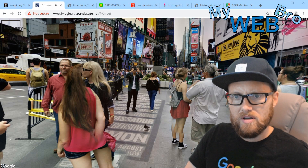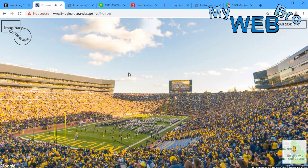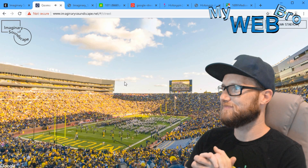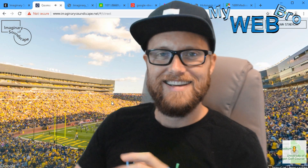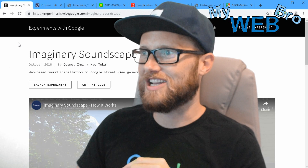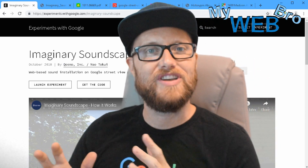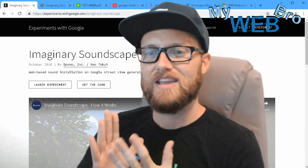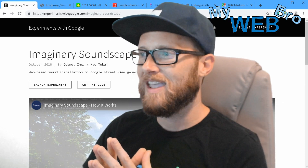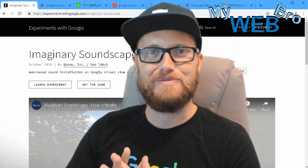Let's do one more — let's go into a sports arena. Kinda cool. I like it. Thank you so much for coming back and checking out this project with me — the Experiments with Google Imaginary Soundscape experiment. You can launch that experiment and even get the code and play with it if you want. Please subscribe to my YouTube channel, check me out on Facebook at My Web Bro, find me at daswow.com, and you can also purchase our products and services at trafficisourjam.com. Thank you so much, have a great day!